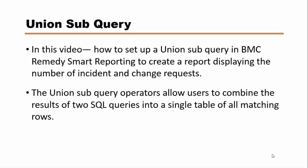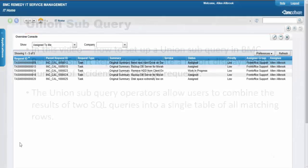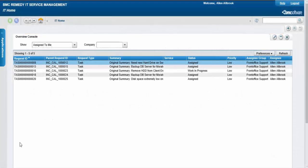The union subquery operators allow users to combine the results of two SQL queries into a single table of all matching rows. For this, we need to create a master query first and then a union subquery to view the combined results of the two queries.